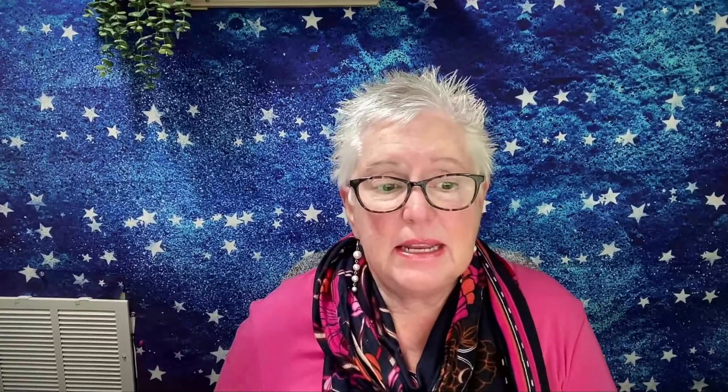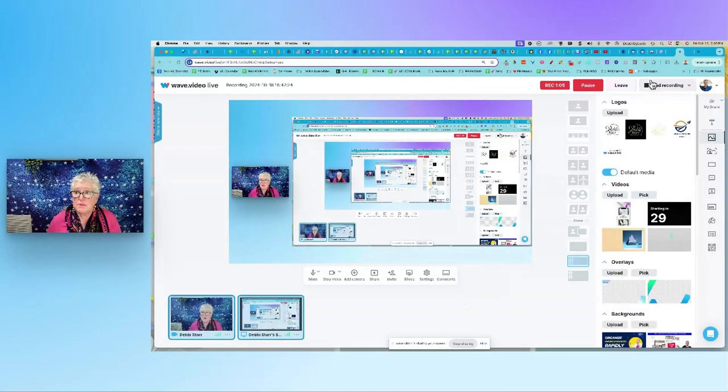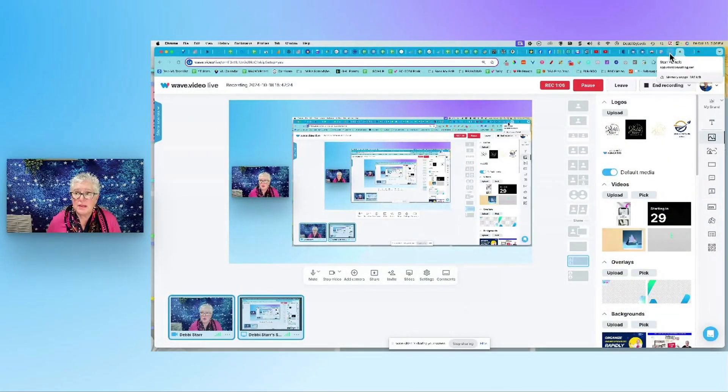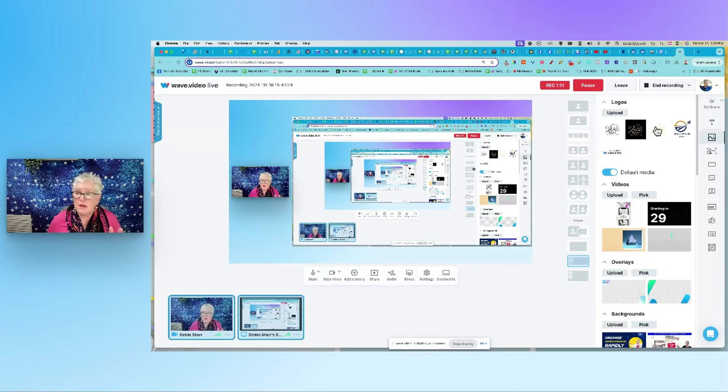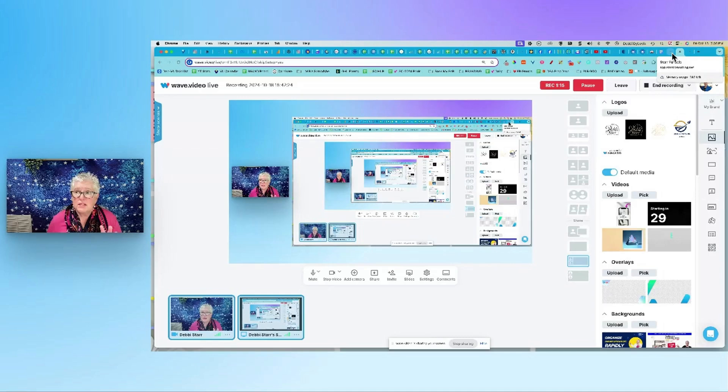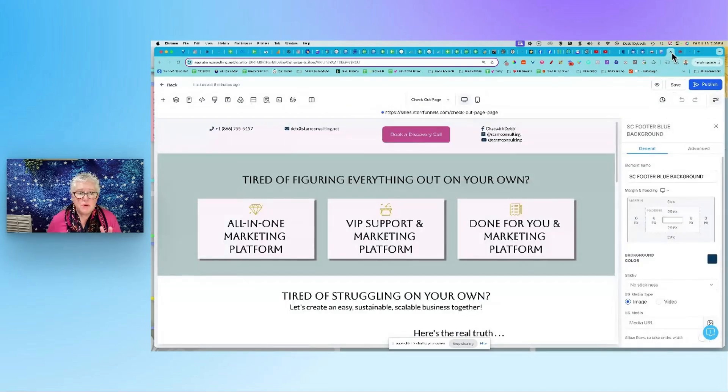So let me share my screen. I'm Debbie Starr and I help people create systems around their business so that you're not fighting with technology all the time. And in today's episode, what I'm going to be showing you is my favorite all-in-one software, which is GoHighLevel, or High Level, however you want to say it. So let me just hop over here.